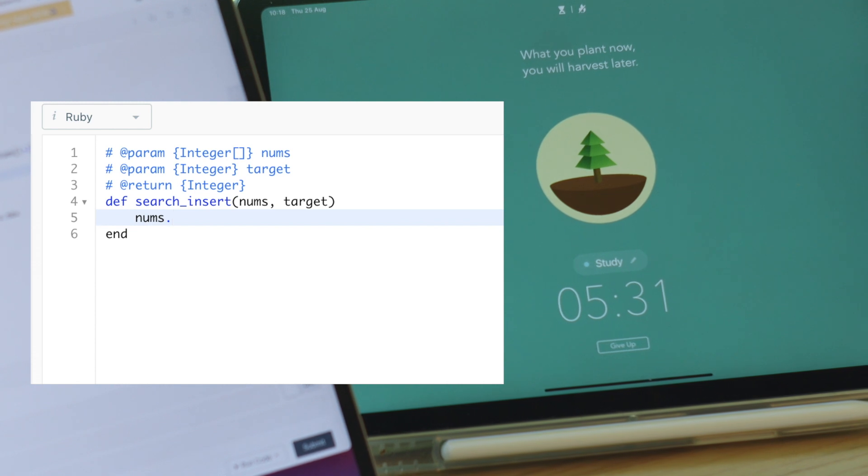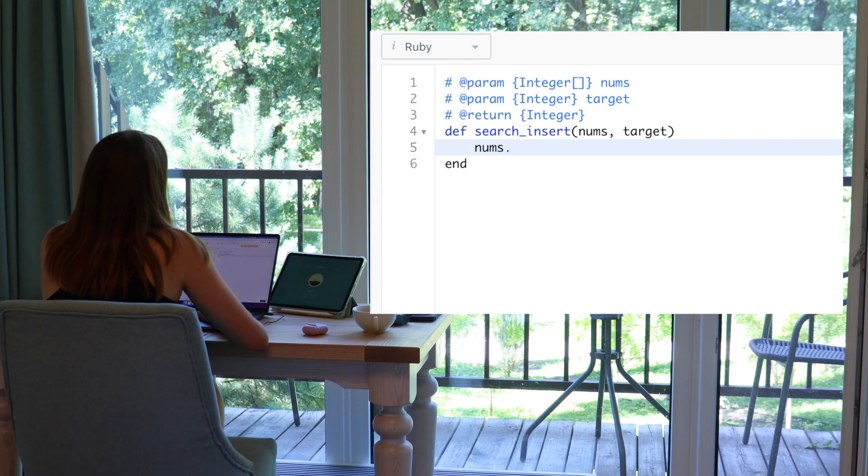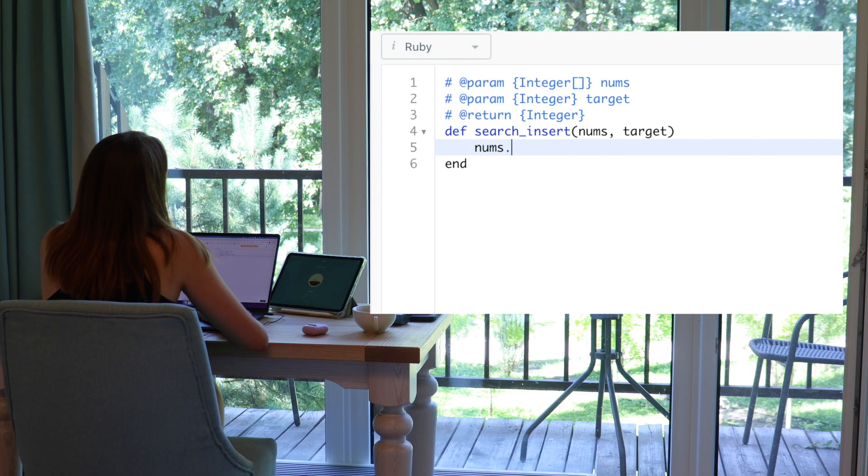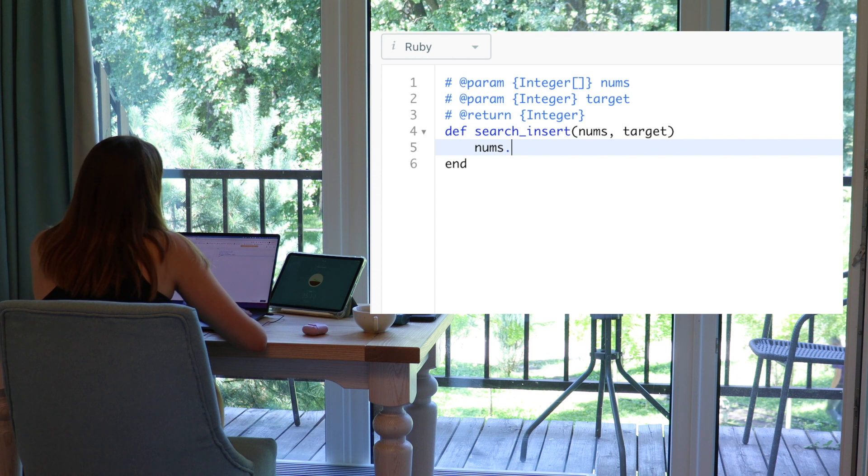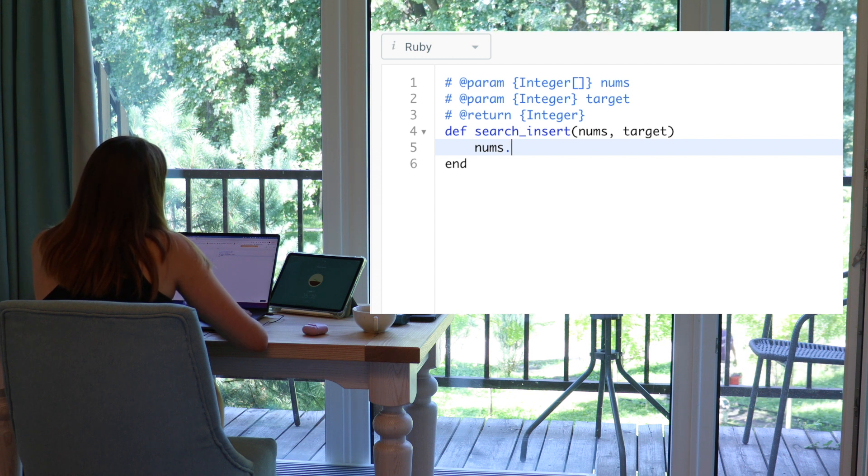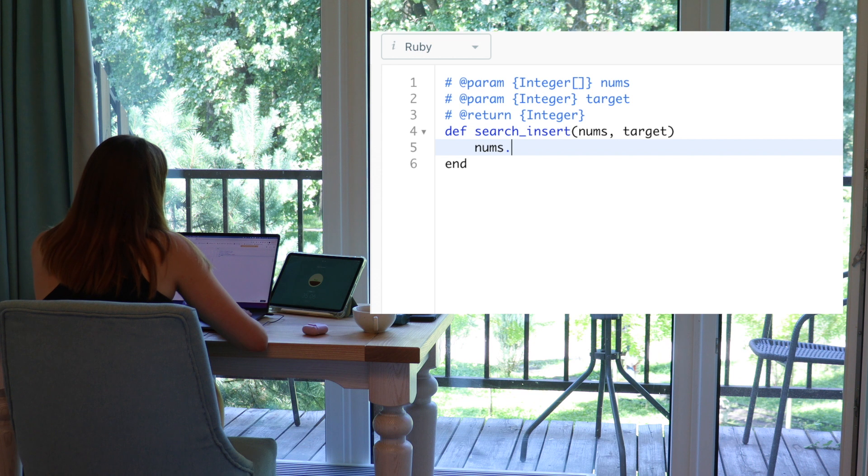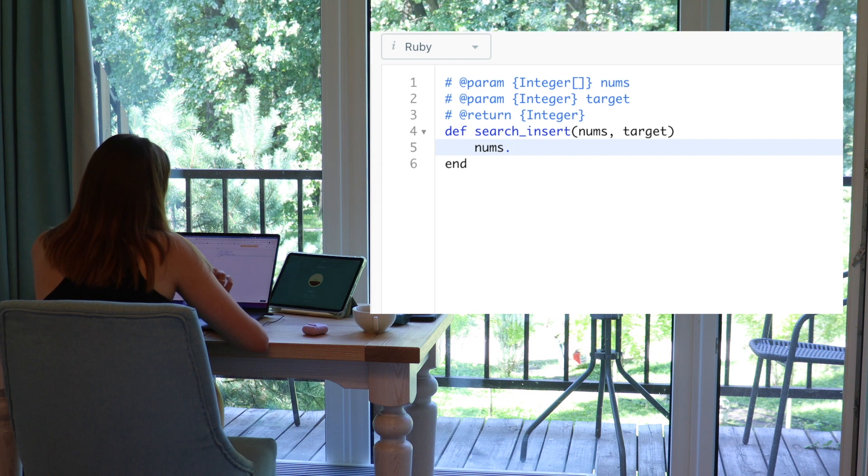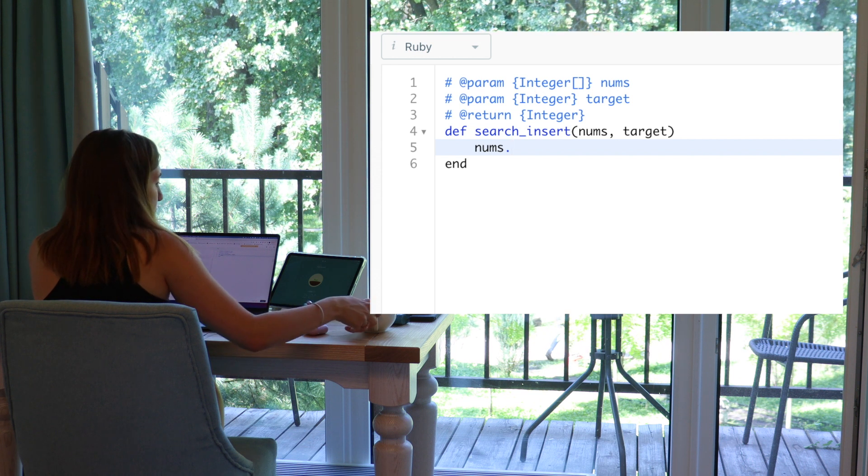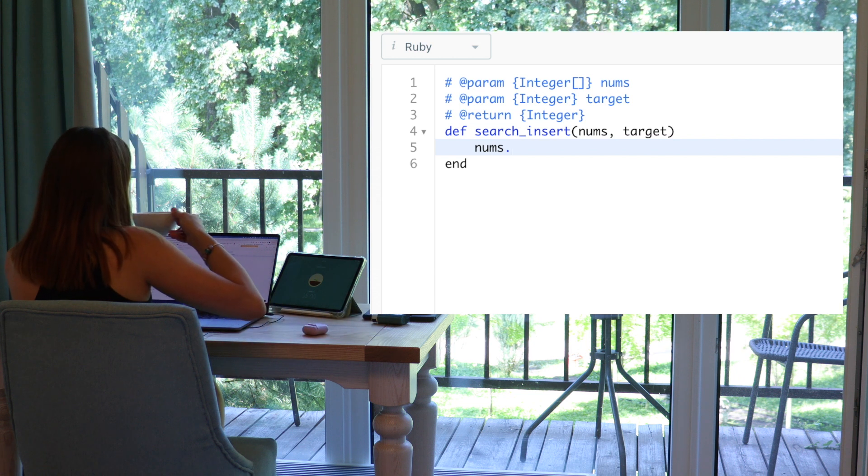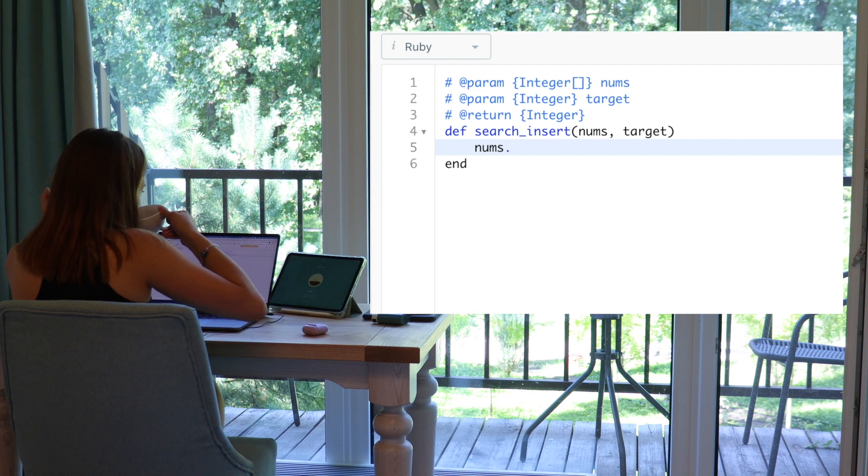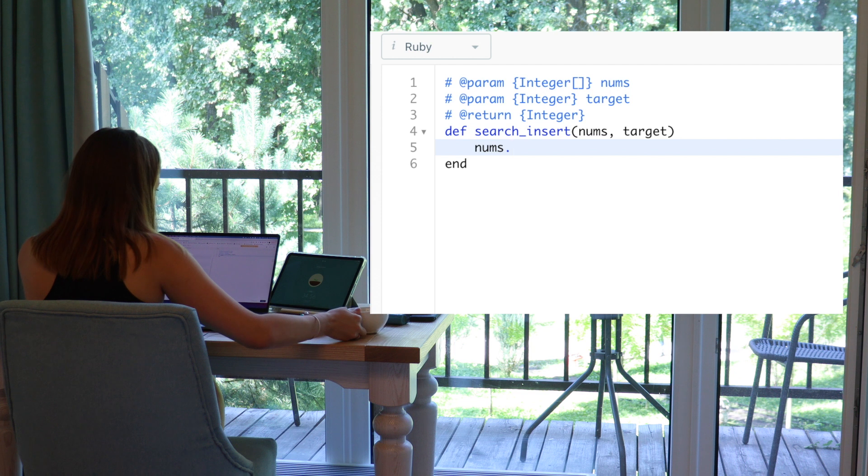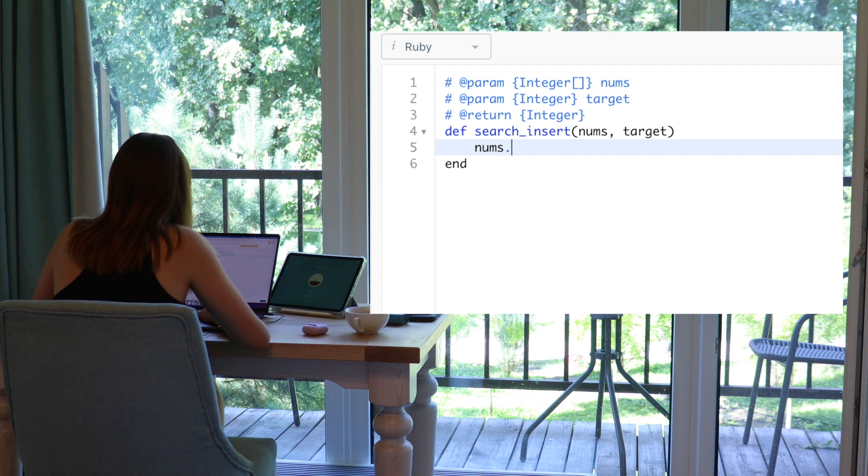If we have this number, we return an index. If we won't have the number, it will be harder. I need to think. What is it? We need to find the place where it could be placed.